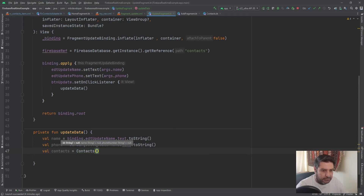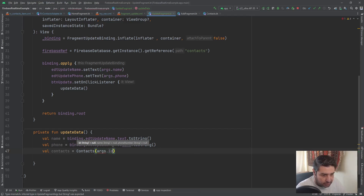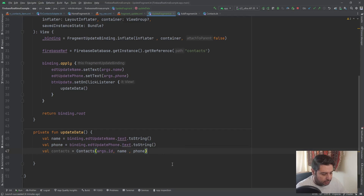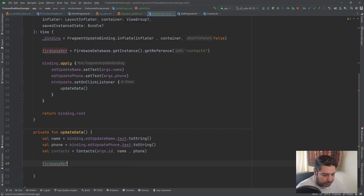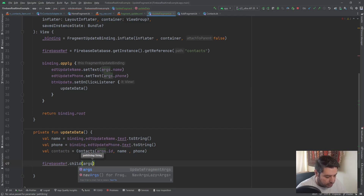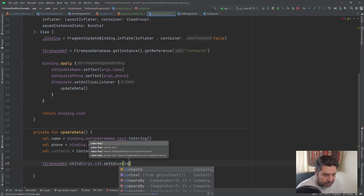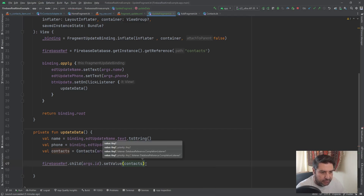We pass args.id as the child ID, and then the new name and phone number. Then on the reference we call .child(args.id).setValue(contact). We also add the two completion listeners — success and failure. For the success message I'll change the toast to say 'updated successfully', and the error listener remains the same.